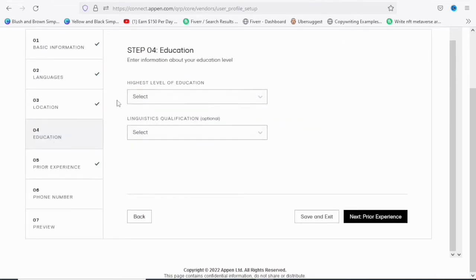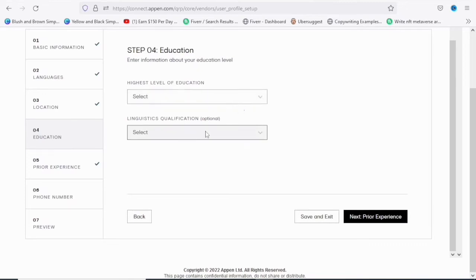On the education tab you are going to choose the level of your education and then continue. The linguistic qualification section is optional — just choose your education level and move on.